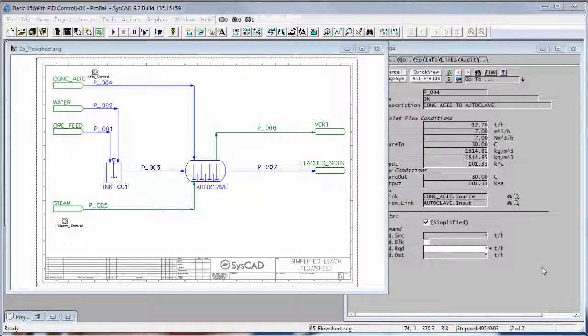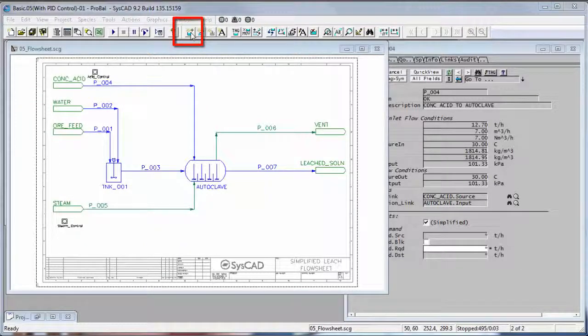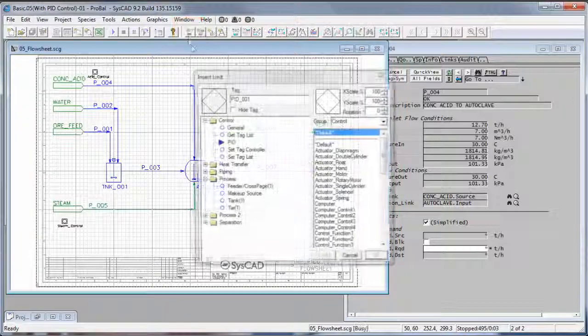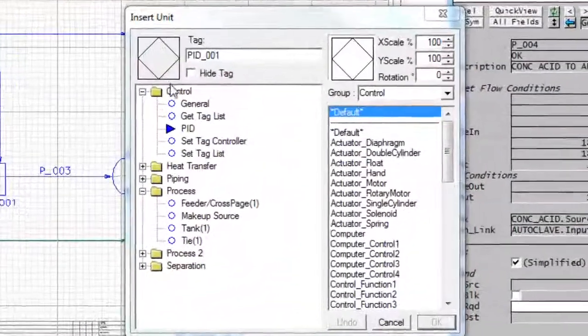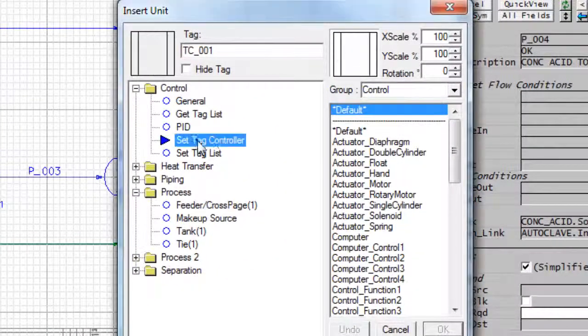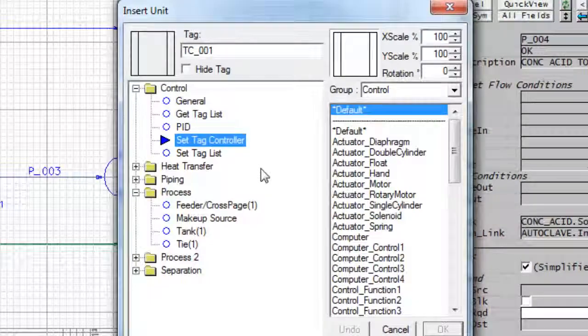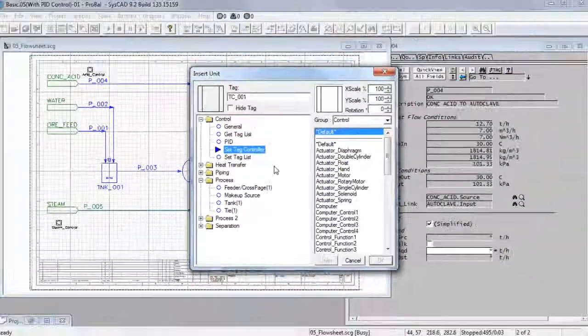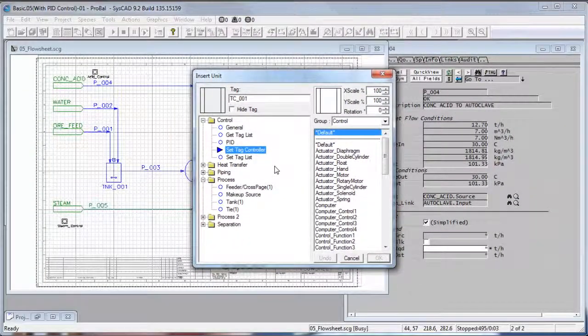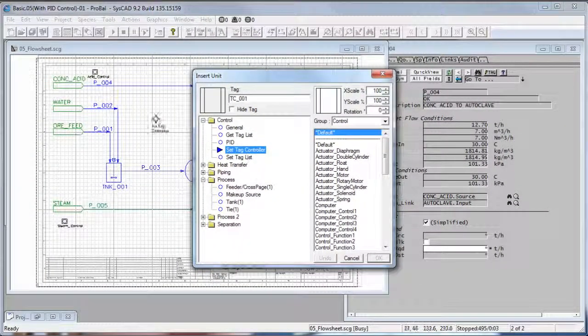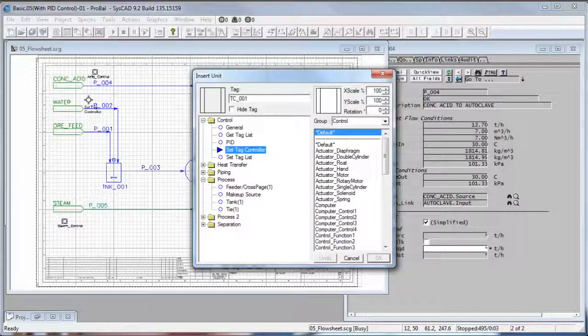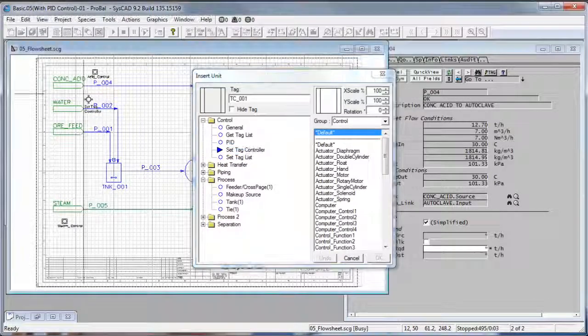Firstly we will insert the set tag controller unit. If we go to insert unit, it's in the control group, it's the set tag controller. Again this is an orphan unit so you can insert it anywhere on the flow sheet, but I'll insert it near the water feeder that I'm going to control.